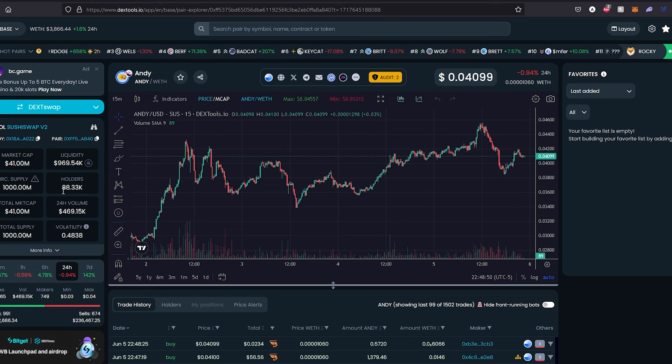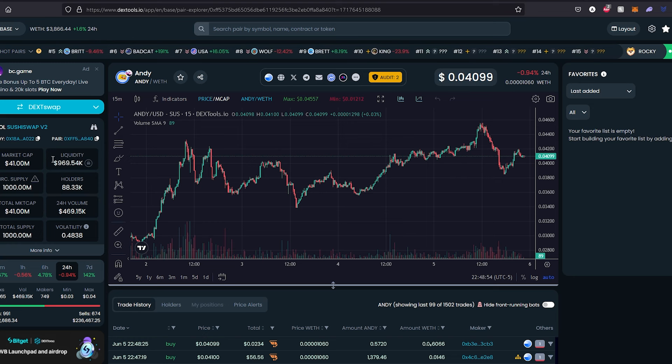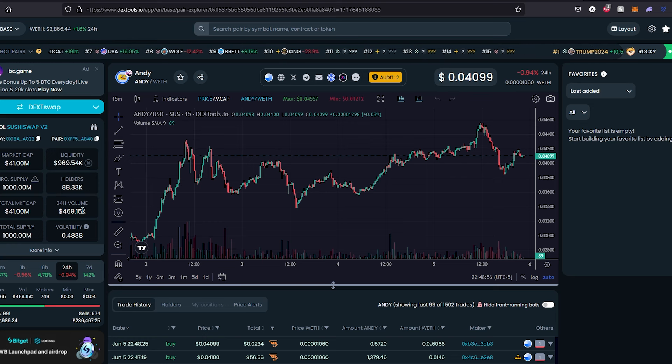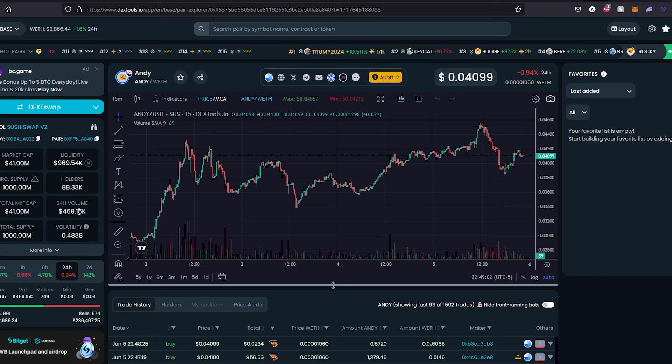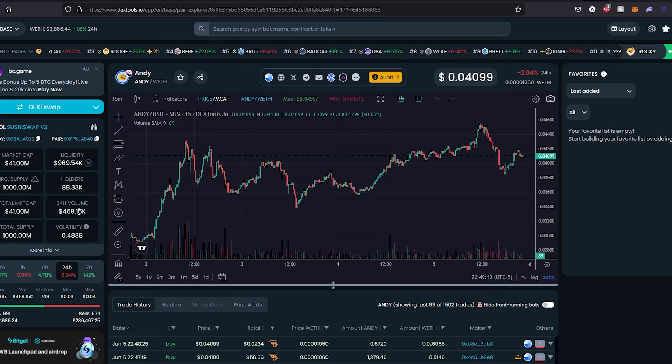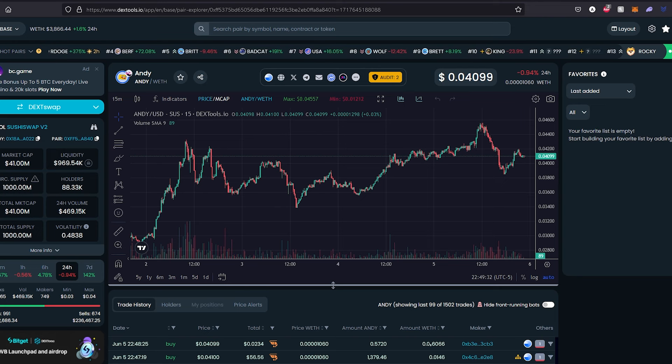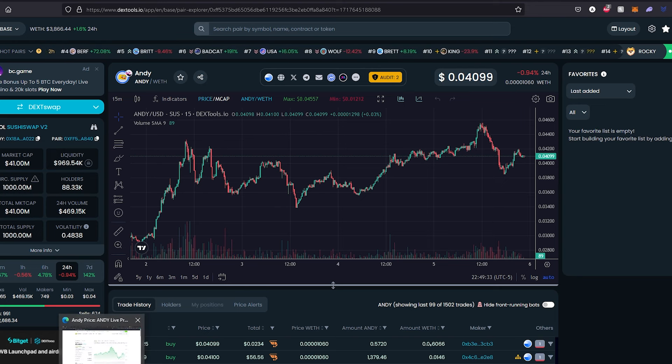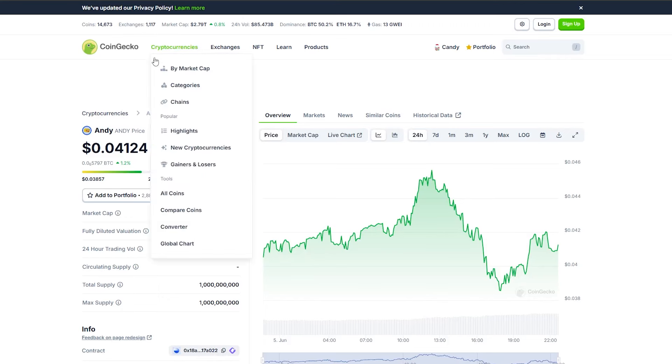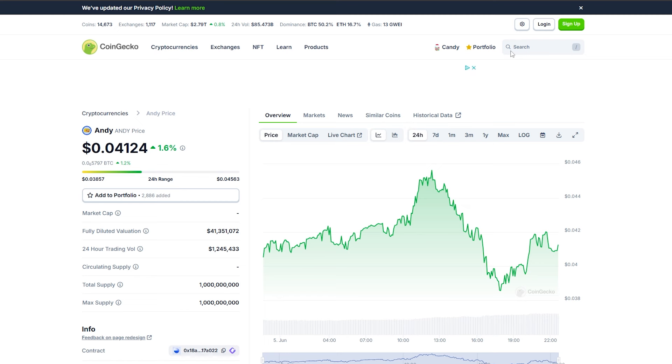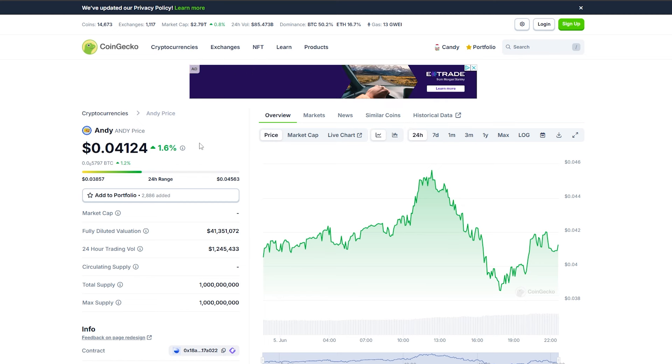So the supply is not huge compared to some meme coins, and the best part about it, they already have 88,000 holders. The trading value according to DEX tool is almost half a million, but I think actually on CoinMarketCap or CoinGecko, trading value is over a million dollars. So let's say if you decide to purchase this coin, which you can do, let me switch to a different screen.